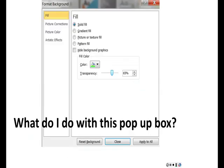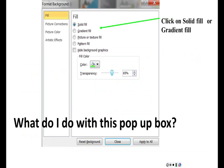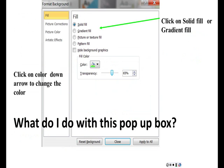What do I do with this pop up box? You can click on solid fill or gradient fill. Then you click on the color down arrow to change the color. And don't forget, click close or you can click apply to all.